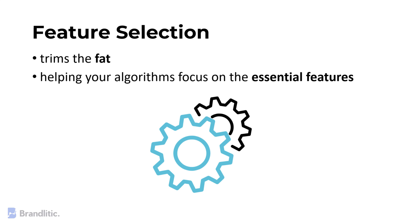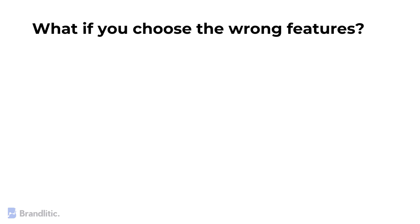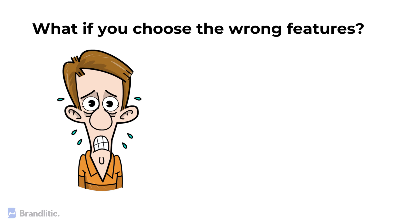Now, many people ask, what if you choose the wrong features? Well, first off, you need not worry, it's not the end of the world.